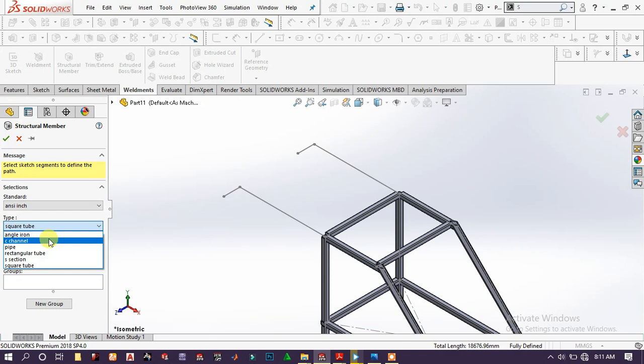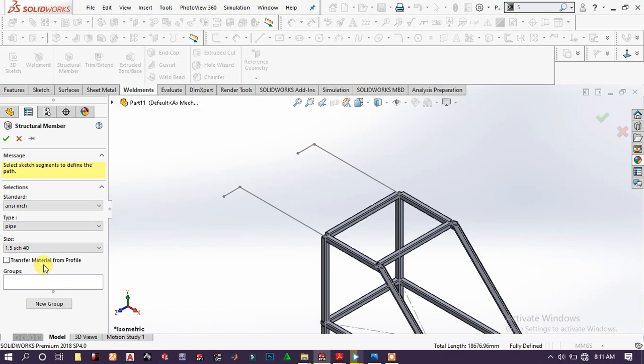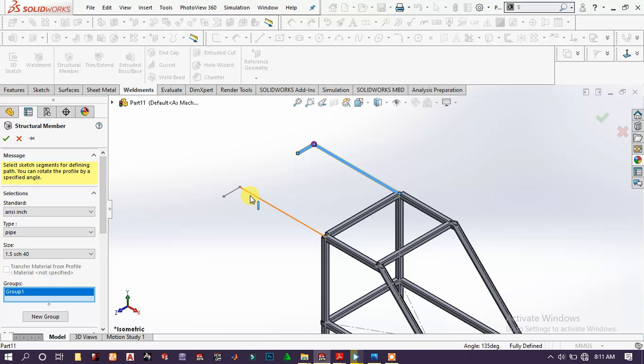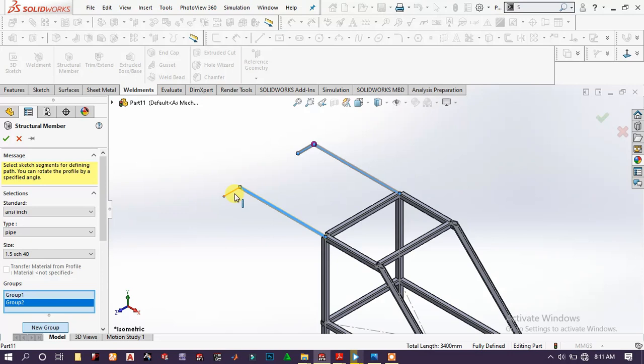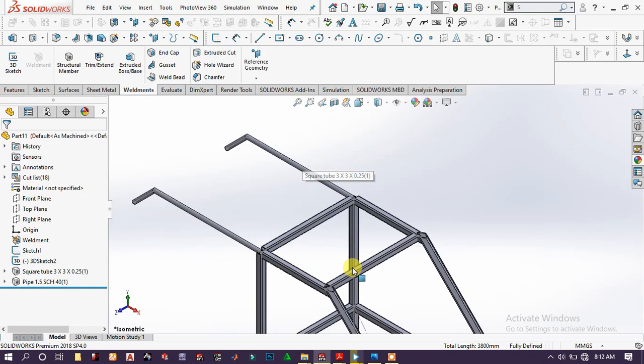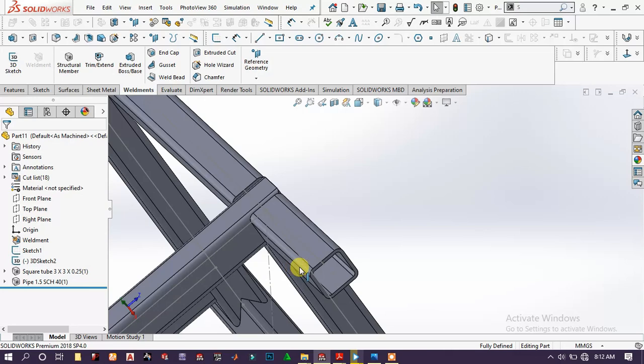Choose this and make a new group, choose this line and this line, then click OK. Now we get the structural members. Then choose Structural Members again, choose pipe, specify the size, and choose a group here and here. Add a new group to this line and this line, then click OK.